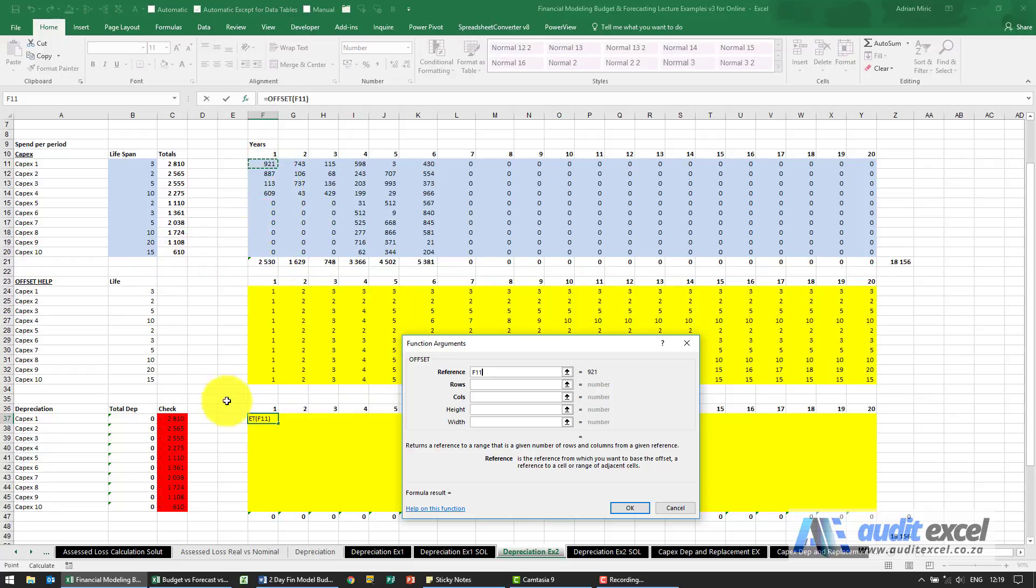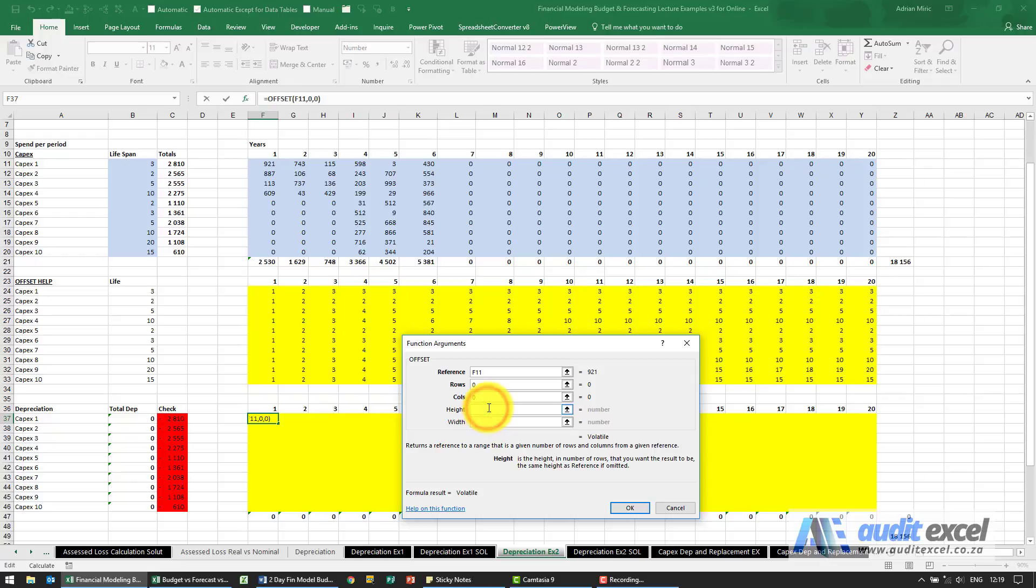Rows and columns I'm going to put zero. Height, I'm just going to put a one. Width...